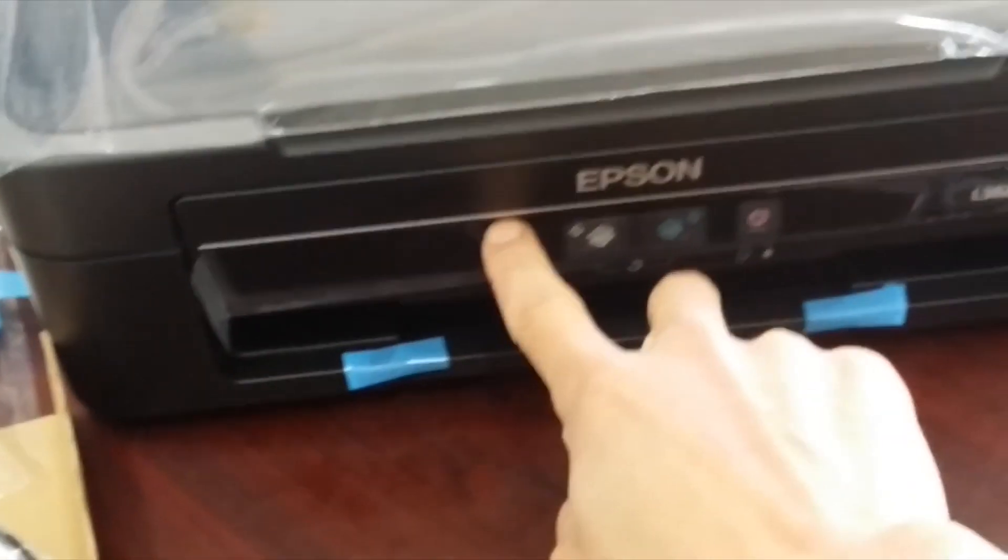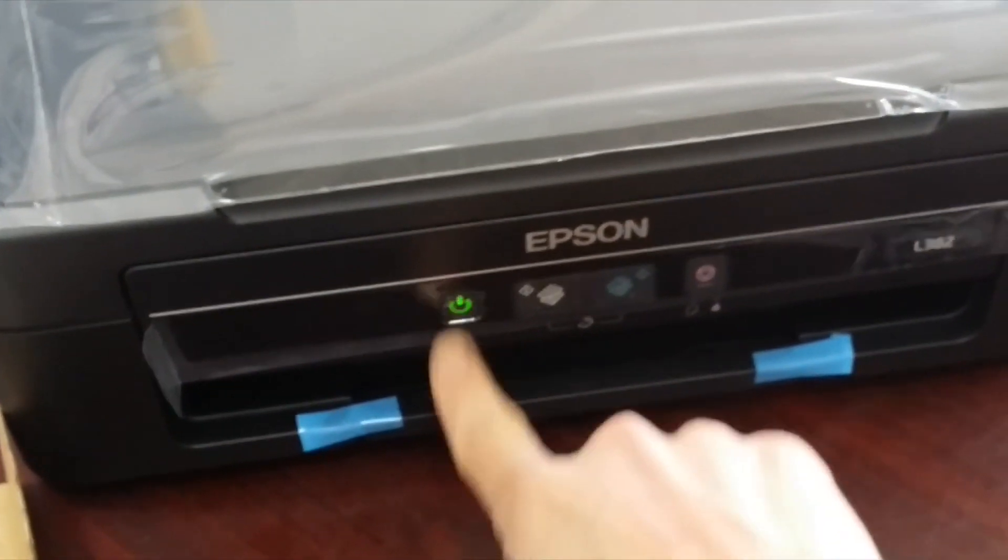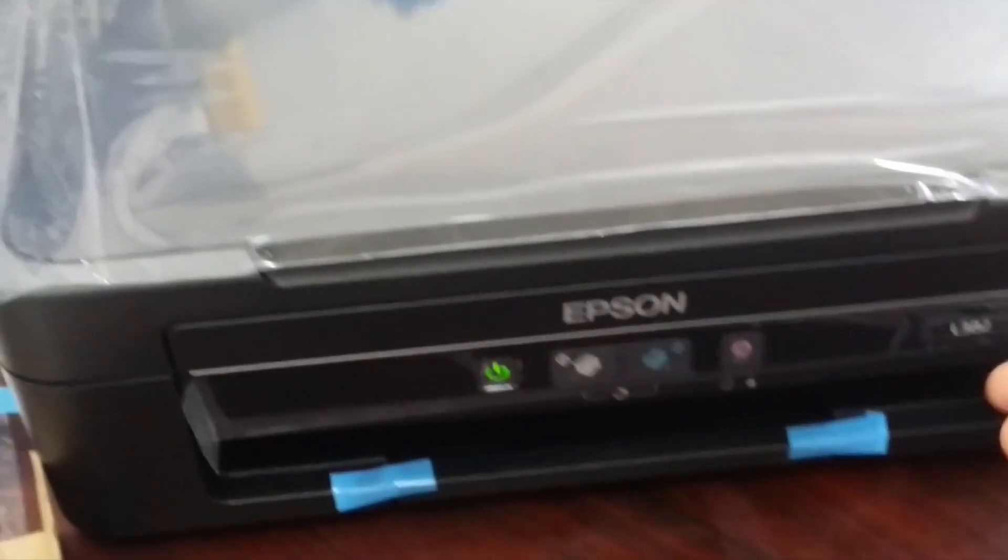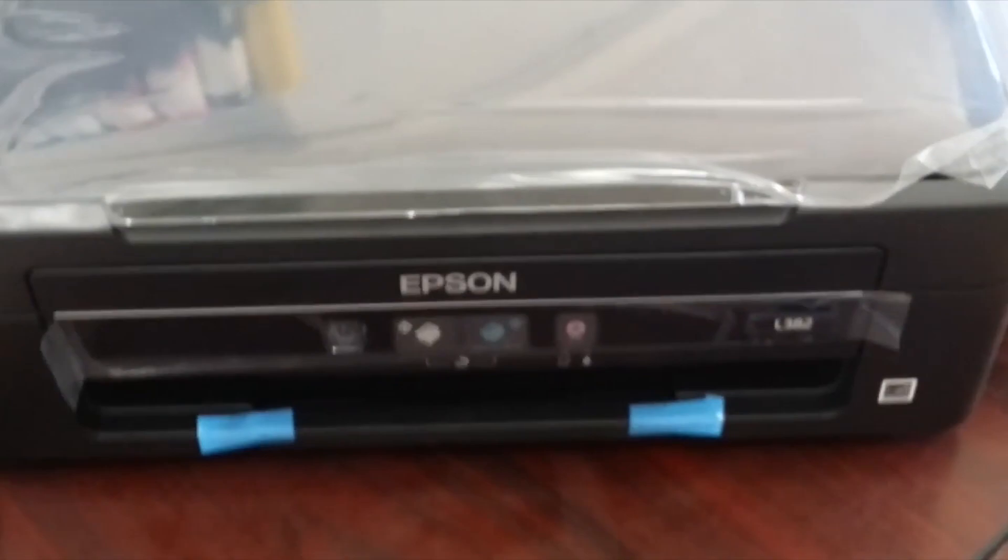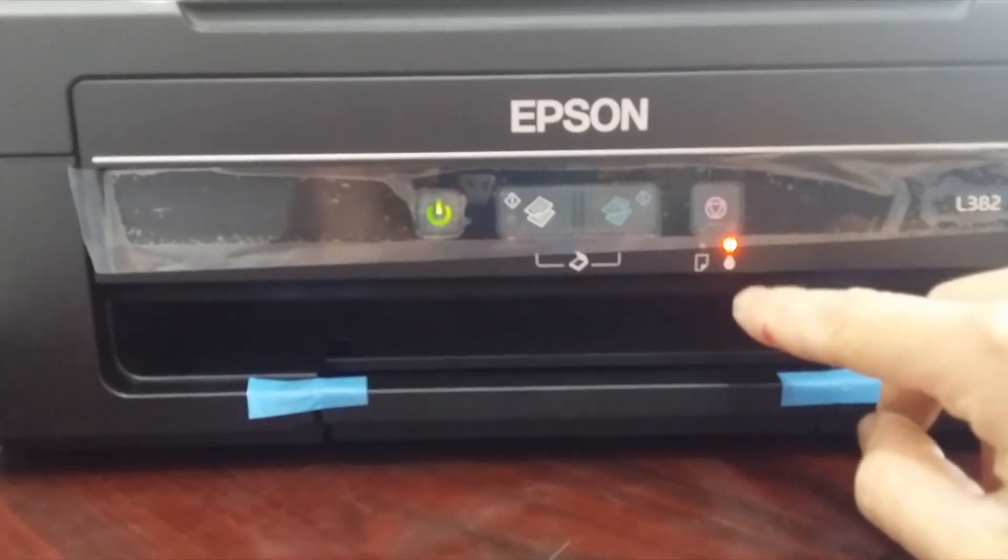Turn on the printer, then press the stop button for three seconds. Wait for ink charging.